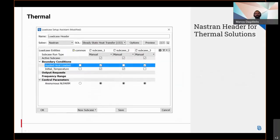Automatic creation of the Nastran header for thermal solutions is available in Anza version 21.1. The load case assistant is a window where everything that is required to set up a Nastran header is listed under a single window.